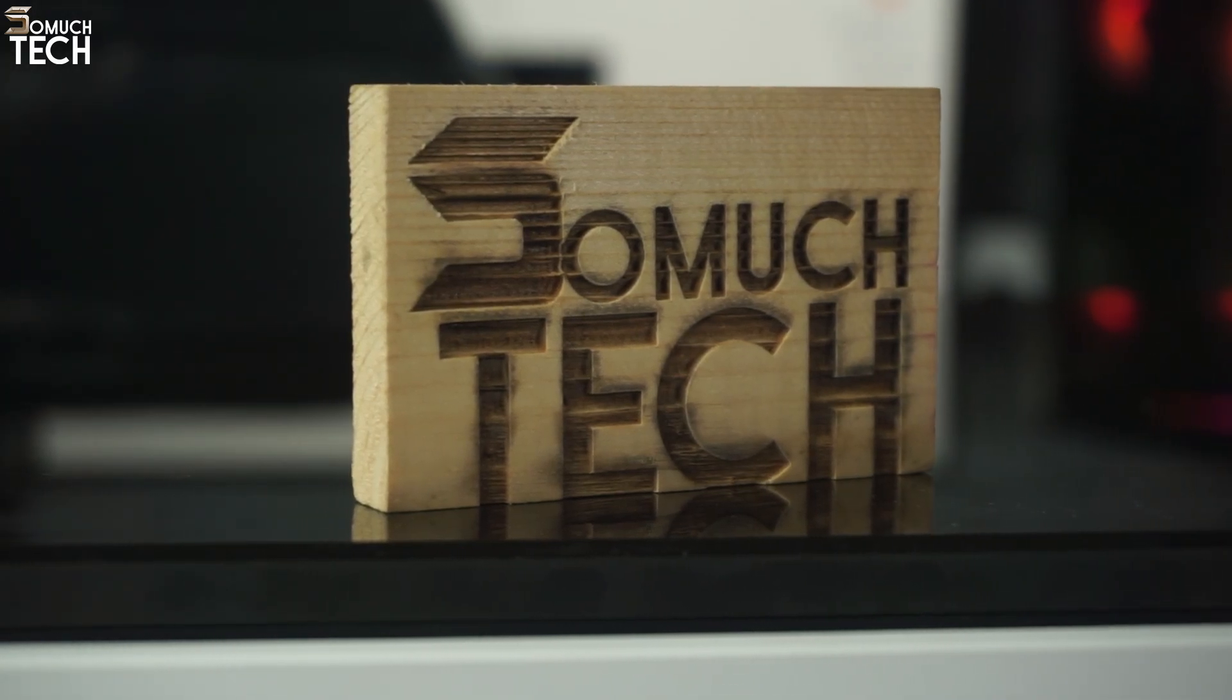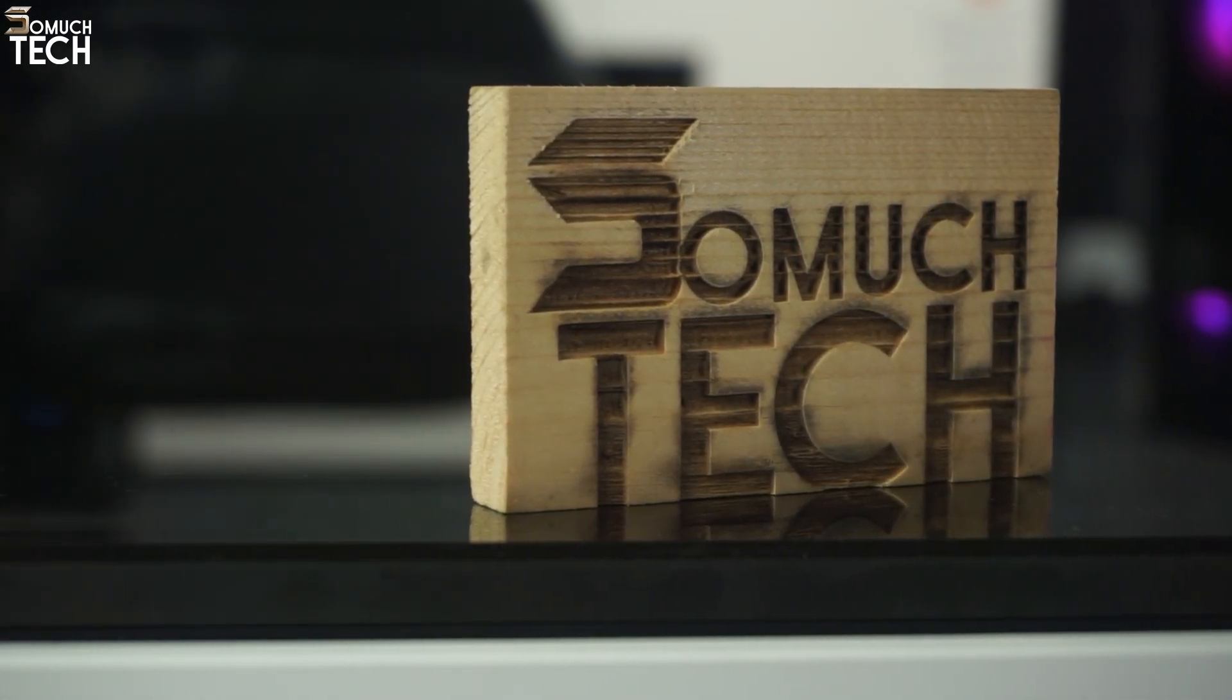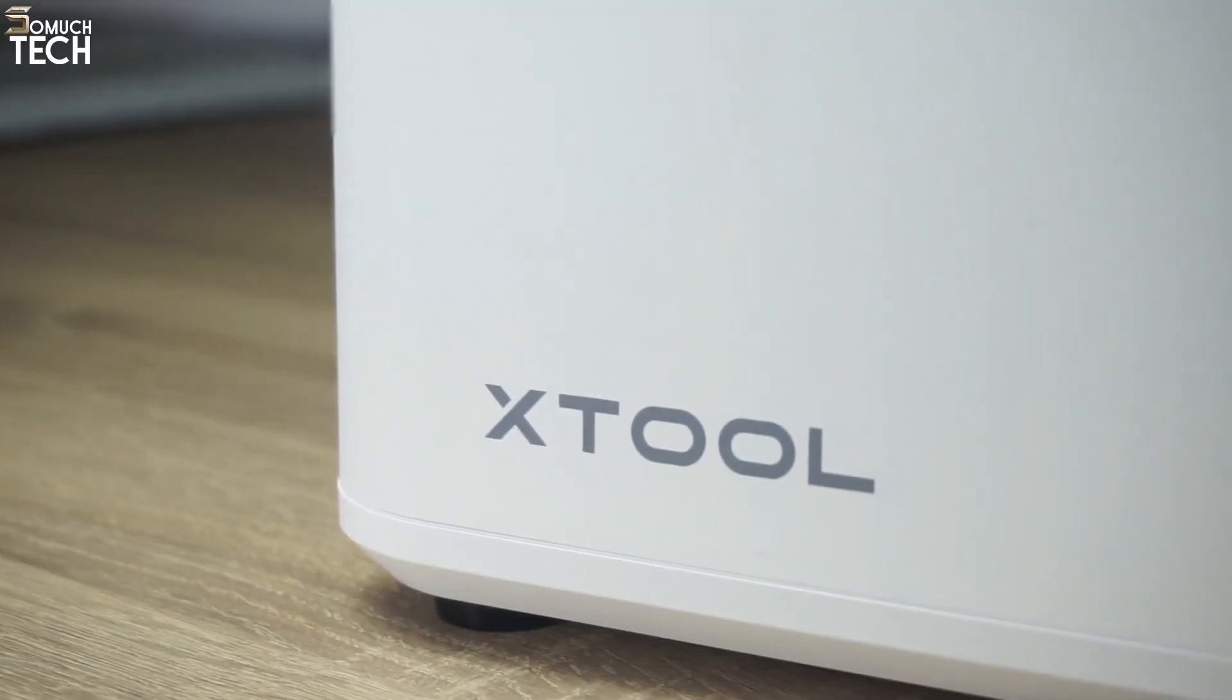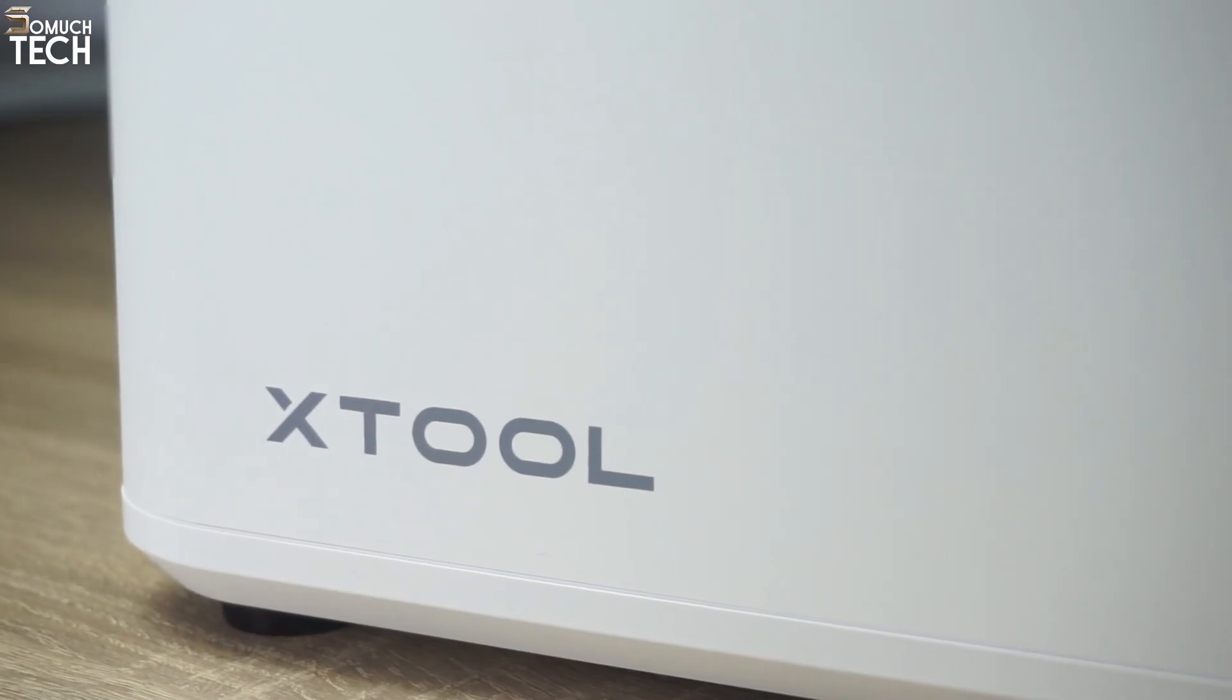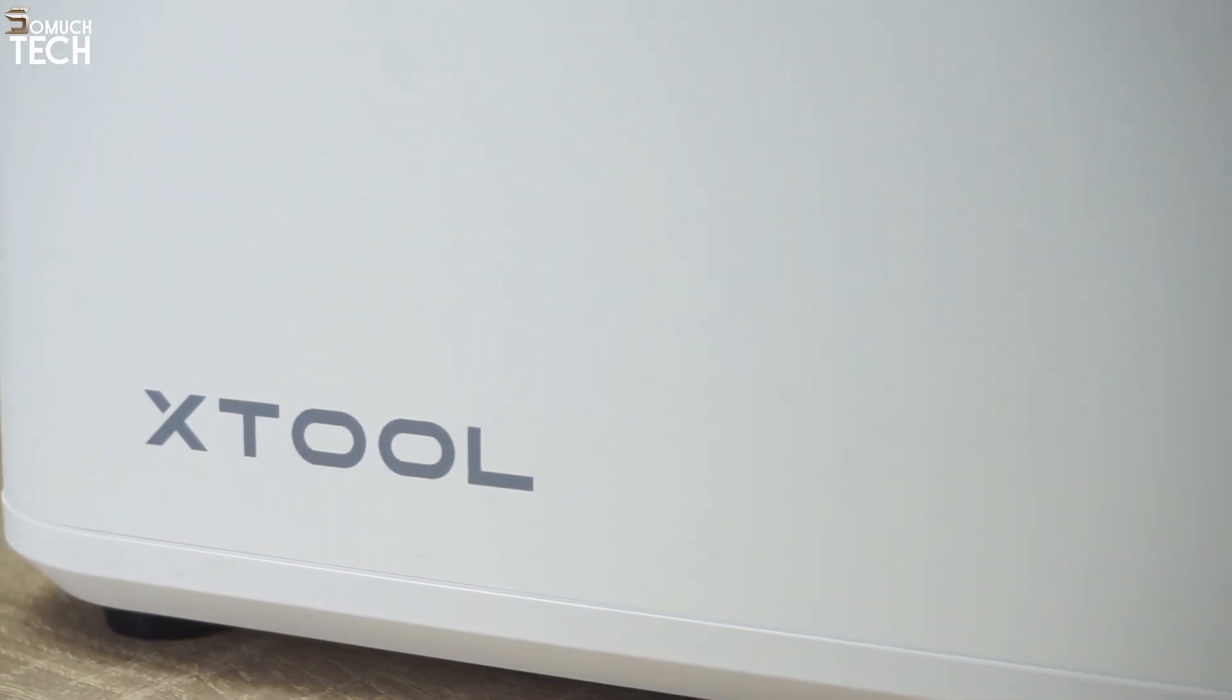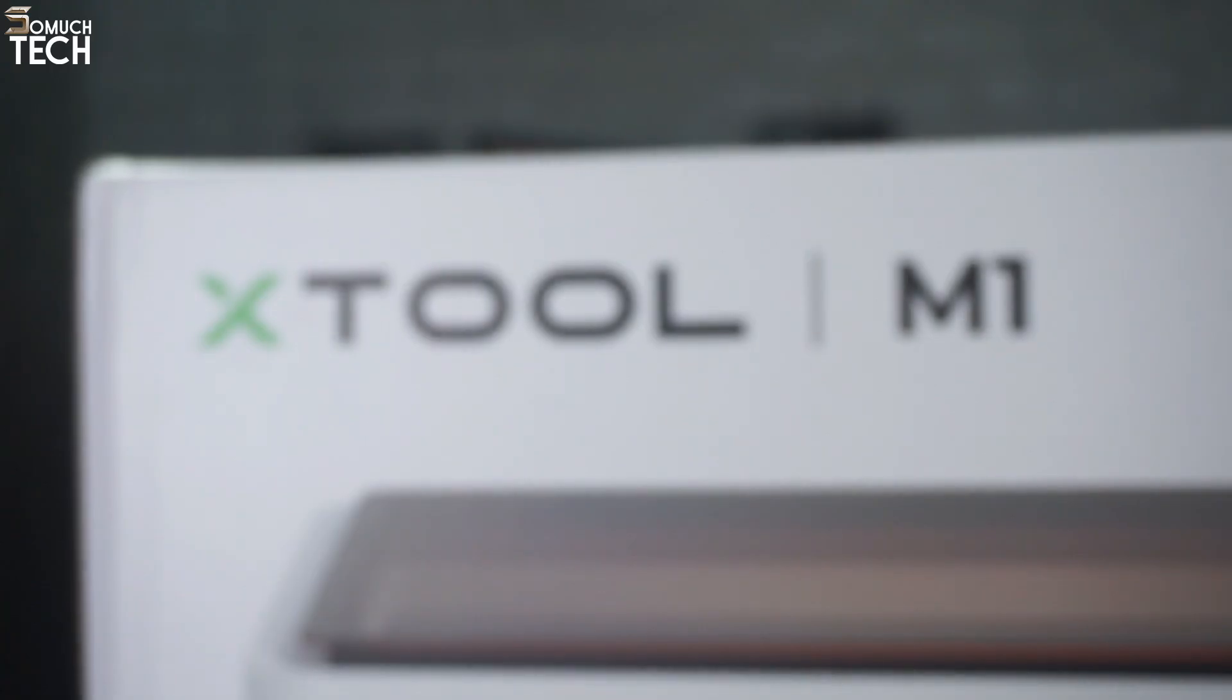Hello everyone! Welcome to So Much Tech Channel! If you're looking for the ultimate home improvement tool, you have stumbled upon the right video.